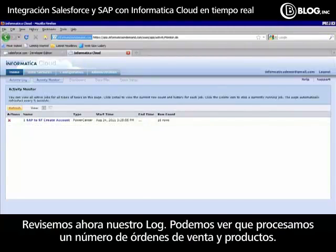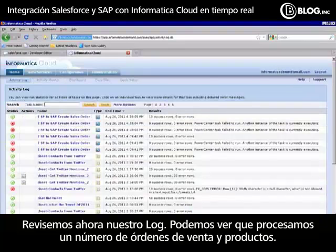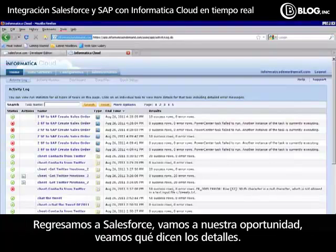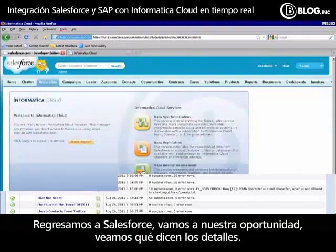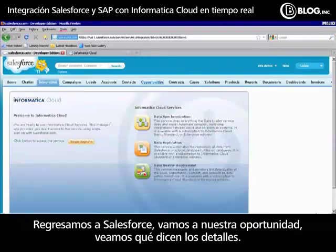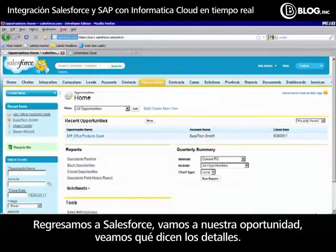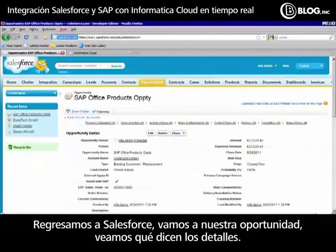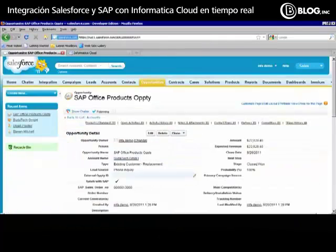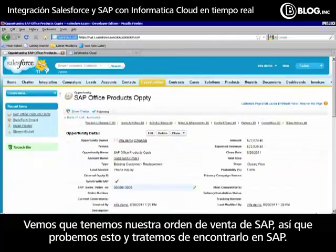After refreshing our screen, we can see our rows went up to 16 and our sales orders were processed. Looking at our log, we can see that we processed a number of sales orders and products. Toggling back to Salesforce and going to our opportunity, we can see that we now have our SAP sales order number. Let's go prove that and find it in SAP.